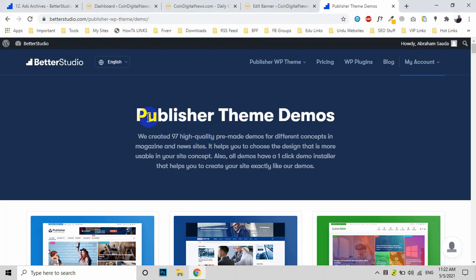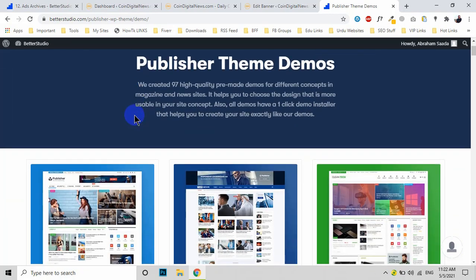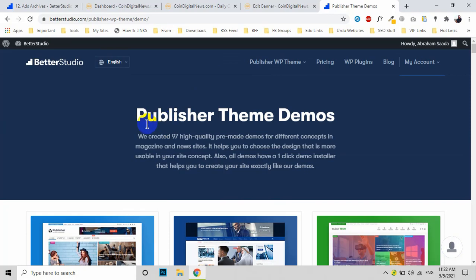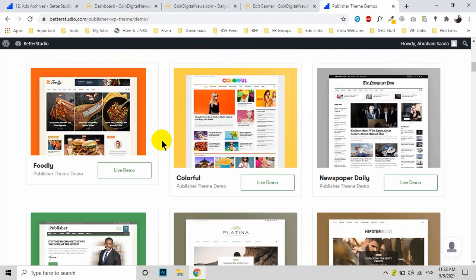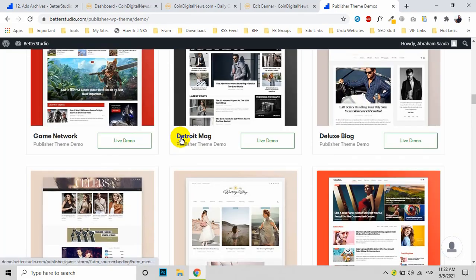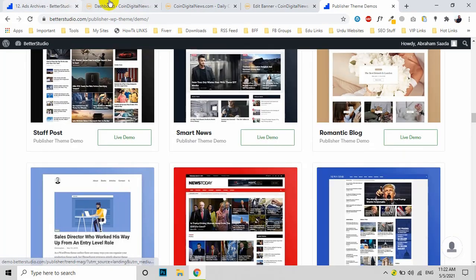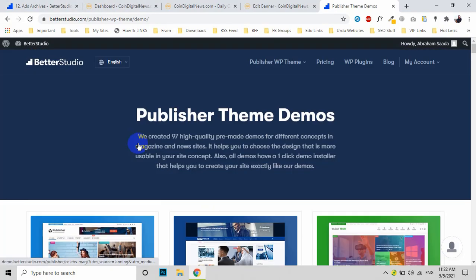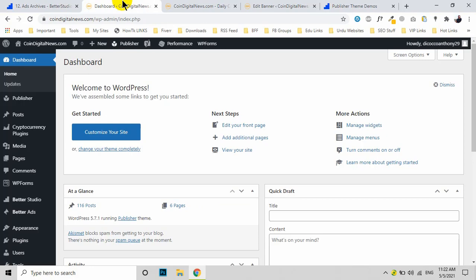Hi, welcome to the ad settings of the Publisher theme demos. This ad setting will be applied to any demo you pick. Let's get started. First, you need to log in to your website.